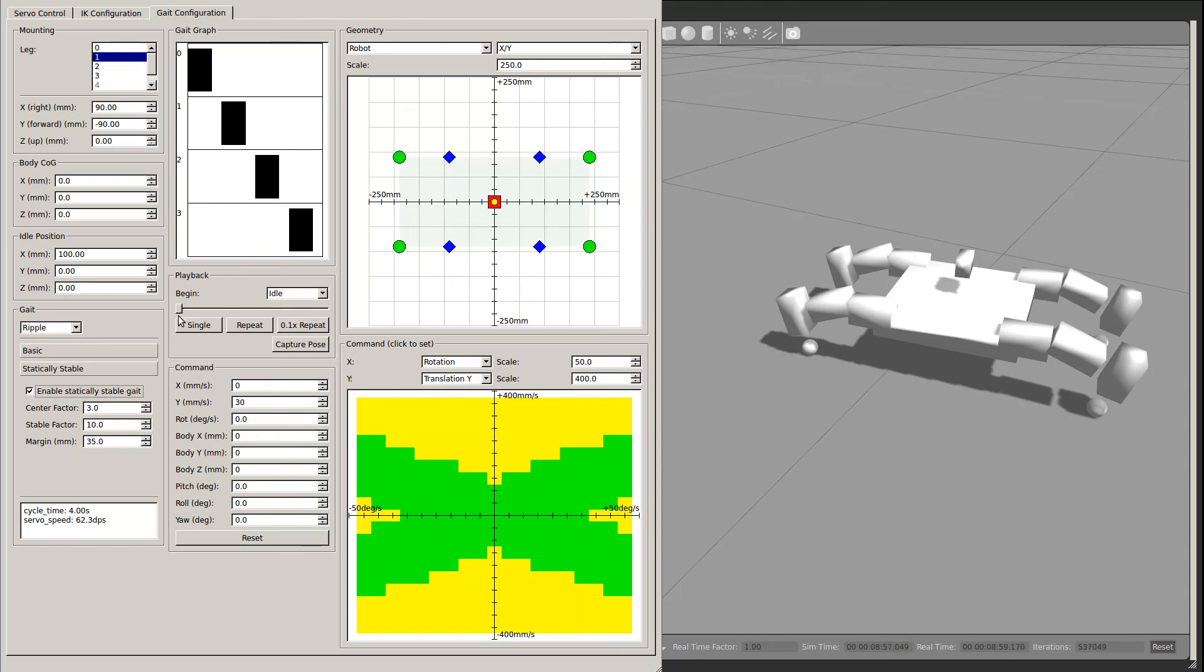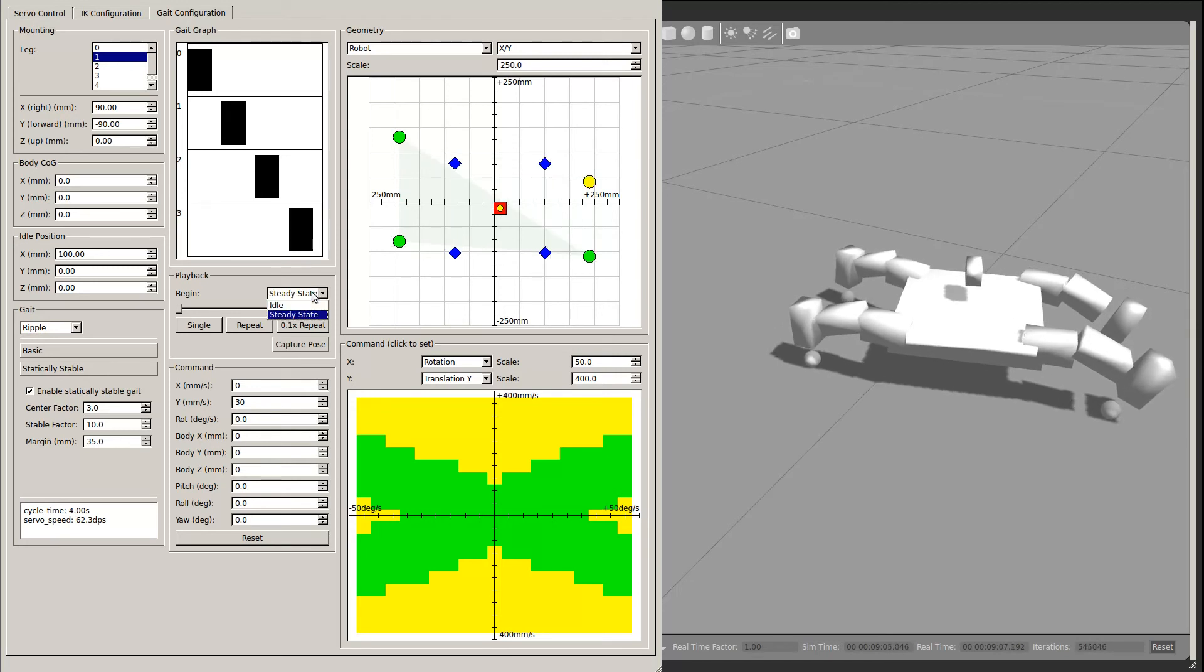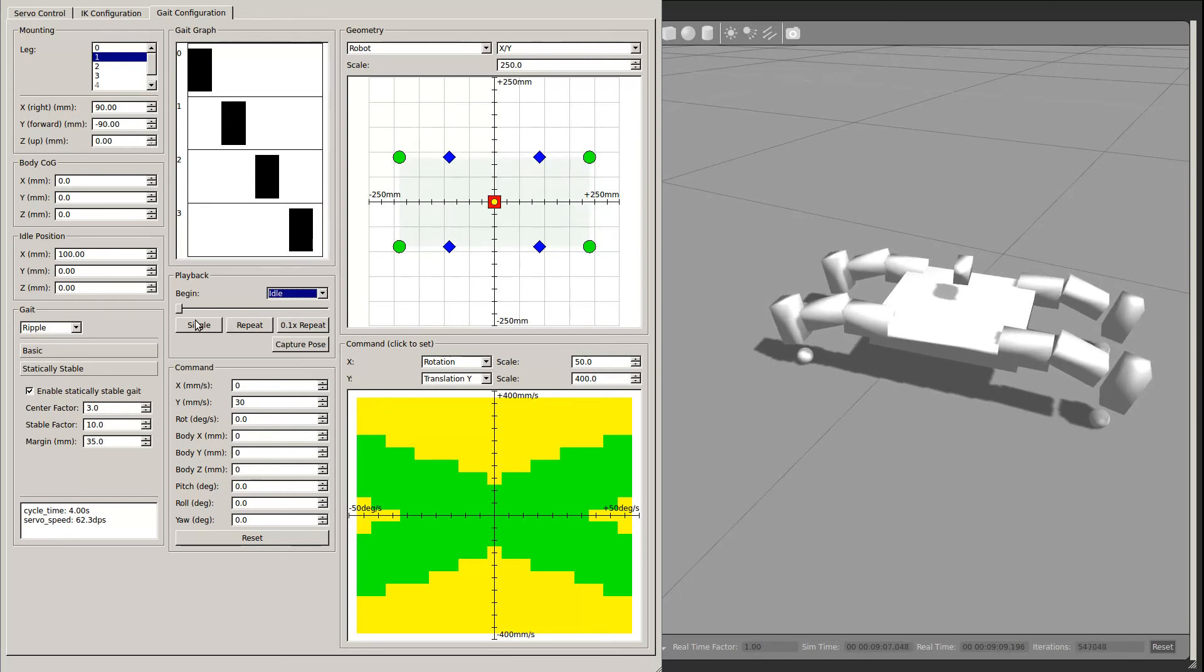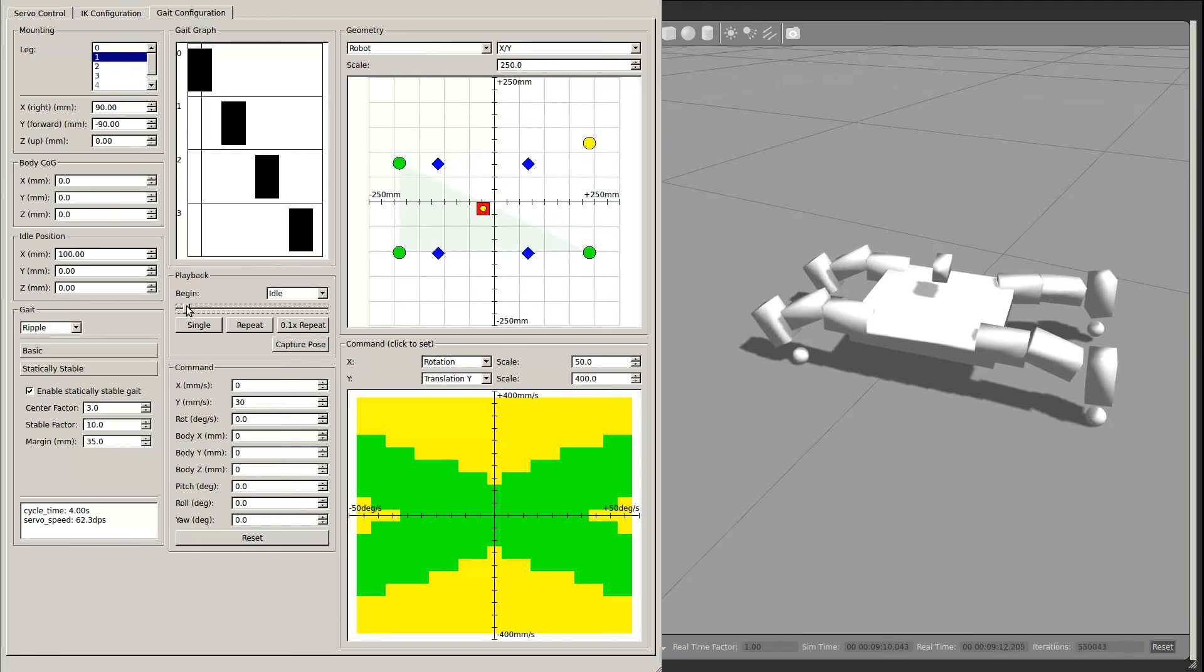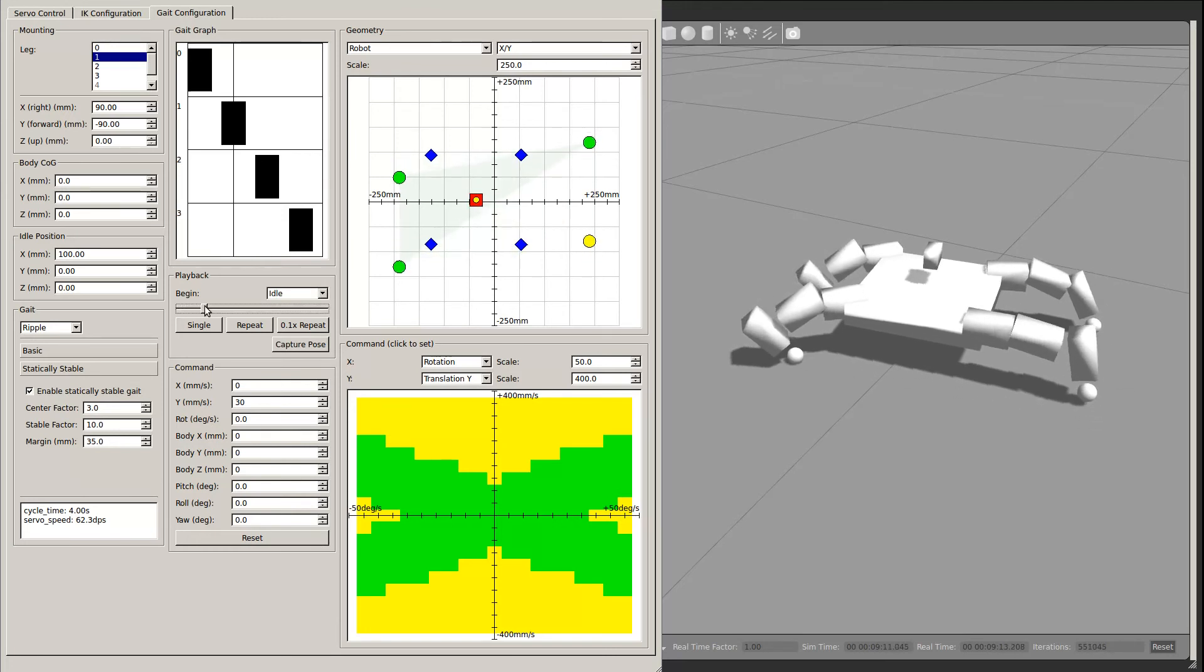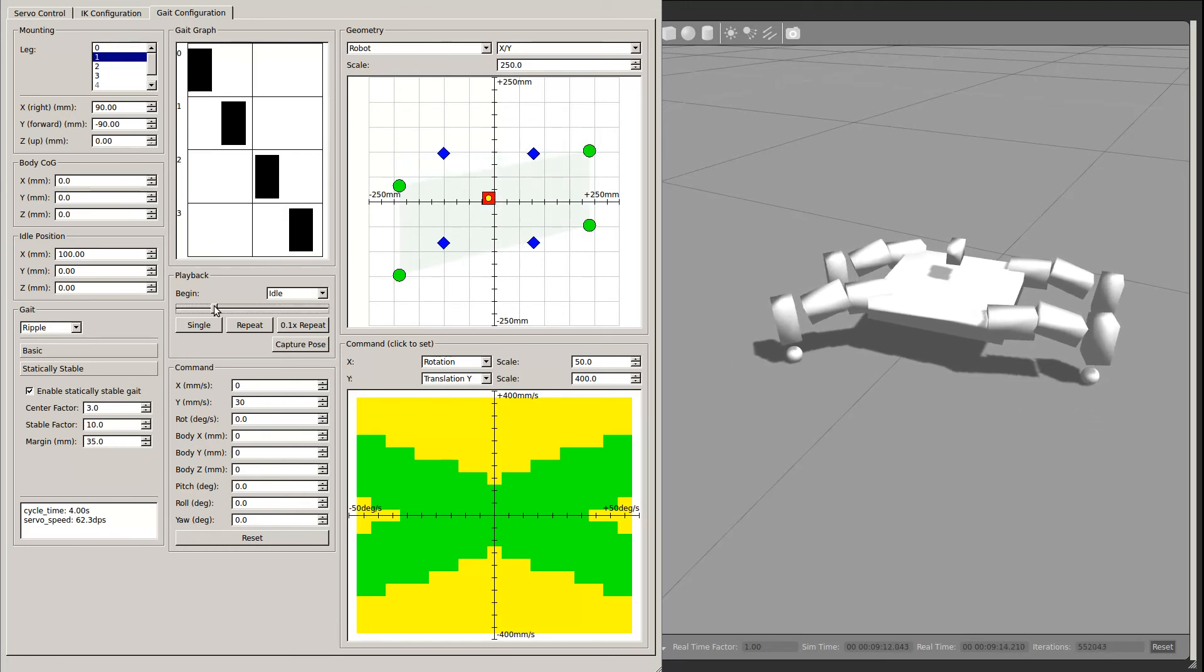In the very middle is the playback area. Here you can select a state to begin from. Currently only the idle and steady state options are supported.